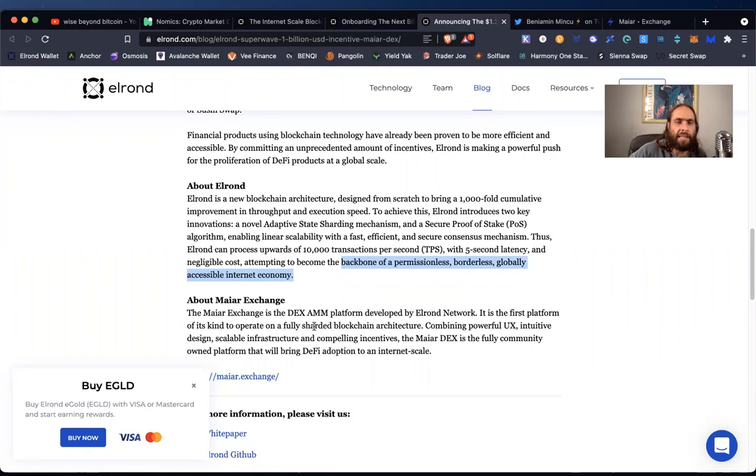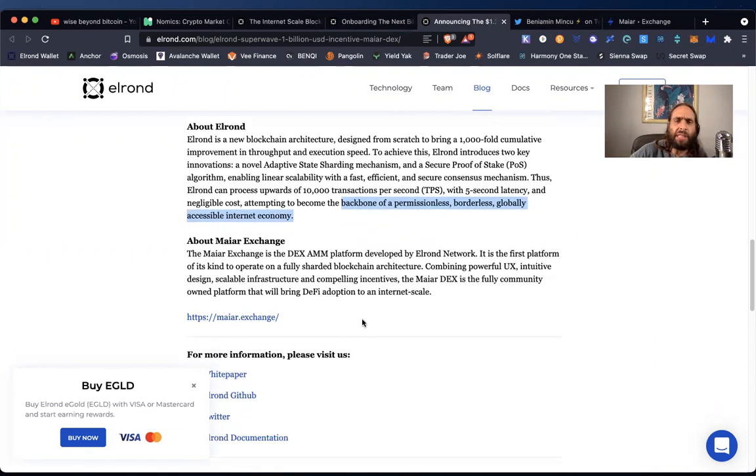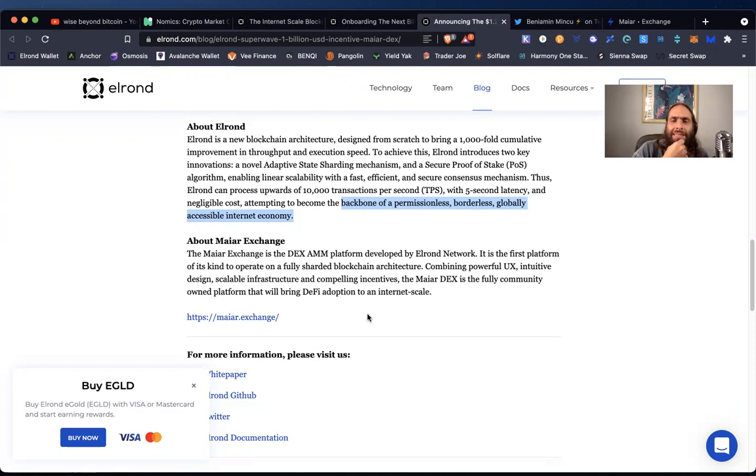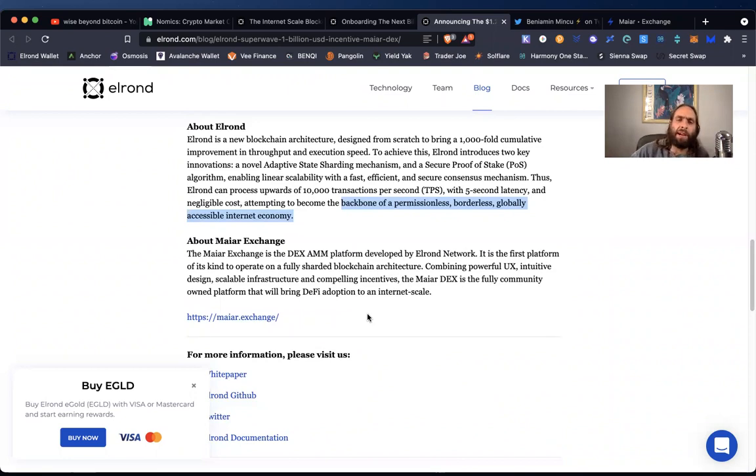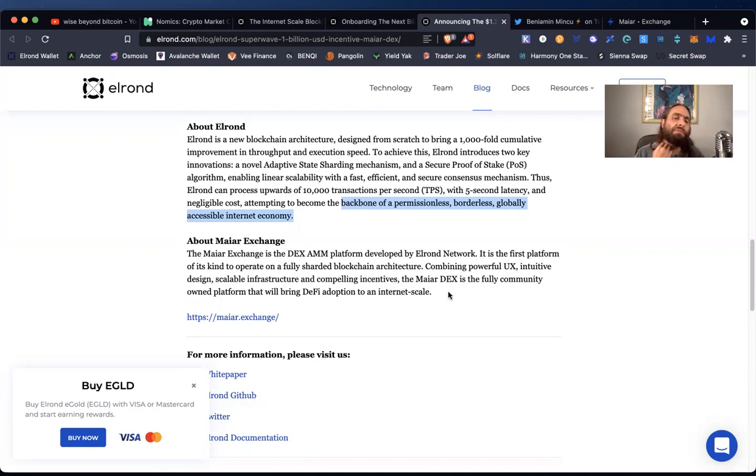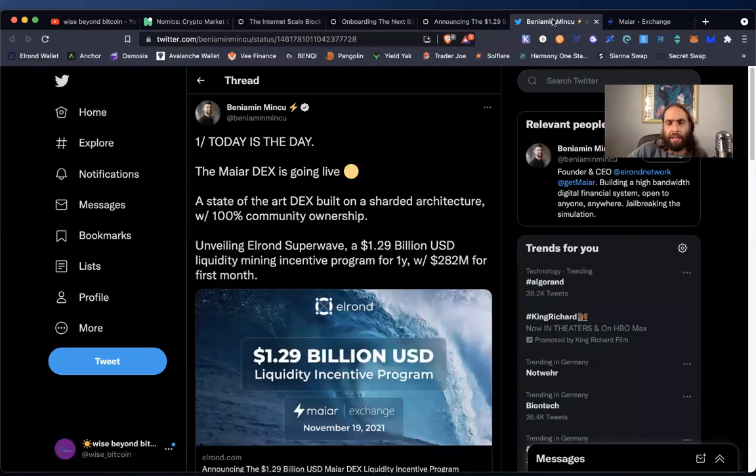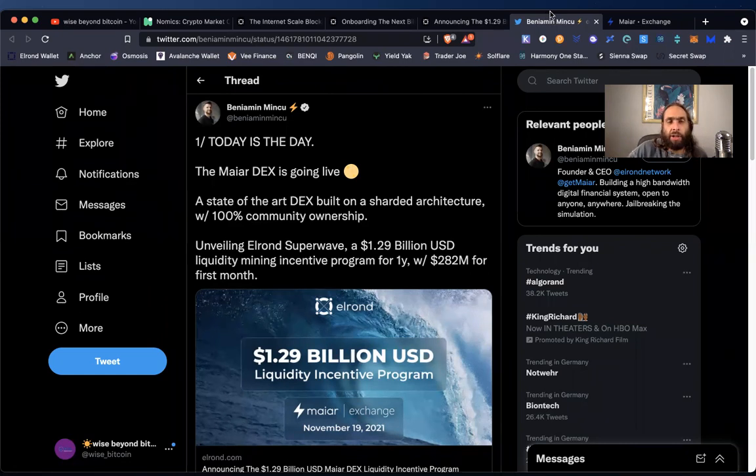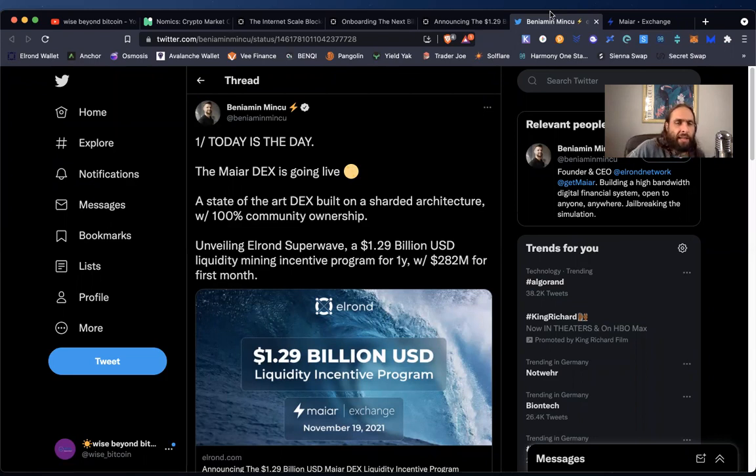Let's get right into about the Maiar exchange. It's a decentralized exchange. It's an automated market maker platform developed by Elrond's network. It is the first platform of its kind to operate on a fully sharded blockchain architecture, combining powerful UX, intuitive design, scalable infrastructure, and compelling incentives. The Maiar Dex is the fully community owned platform that will bring DeFi adoption to an internet scale. Well, I'm not ready to click, but before I do a shout out, Daniel, thank you, brother. You know, this is all community driven and we rely on our research and also the information that comes to us from our friends and family and the community out there at large.